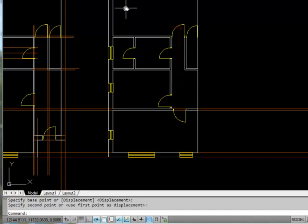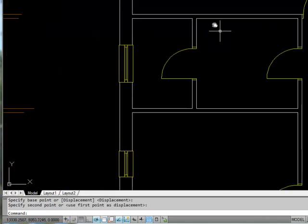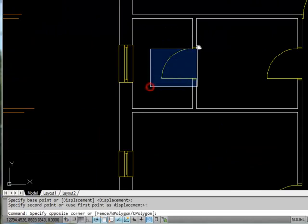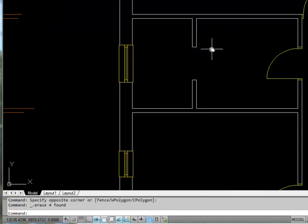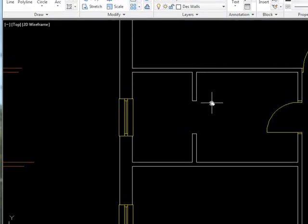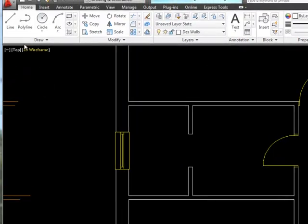This is an ensuite for the master bedroom here, so I don't really want a door just here — let's get rid of that. I need to close up this bit of wall, so I'll draw around the internal walls of my family bathroom.